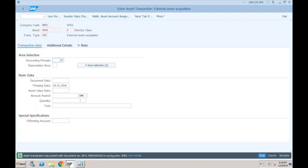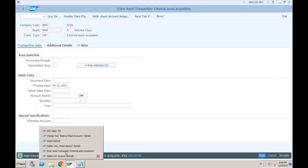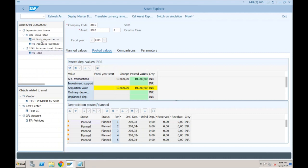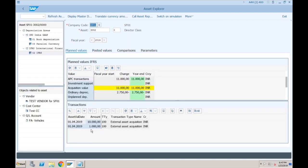In Asset Explorer, for book depreciation the asset value is 10,000. But for IFRS, after refreshing, it now shows 11,000 because freight is also part of it. You can clearly see two transactions: one for 10,000 and one for 1,000. Accordingly, the system has also changed the depreciation — it is now 11,000 divided by 4 instead of 10,000 divided by 4.